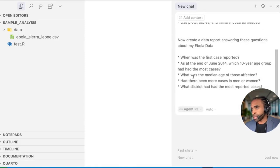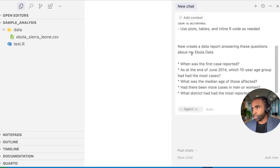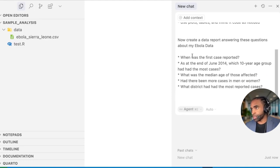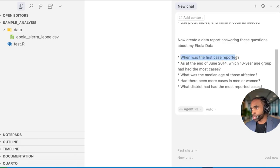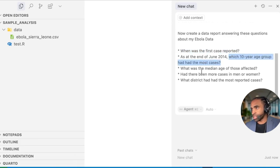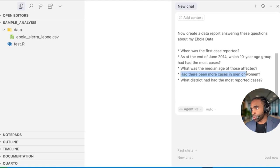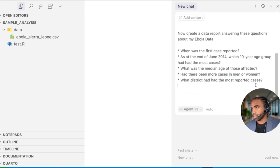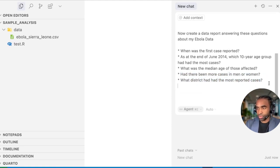Now I can paste in the task that I want the model to do. I will give this to you under the video so you don't have to type it up. So I wanted to create a data report answering these five questions. When was the first case reported? Then which 10 year age group had the most cases? What was the median age of those affected? Had there been more cases in men or women? And which district had had the most reported cases? I can just press enter to run that.